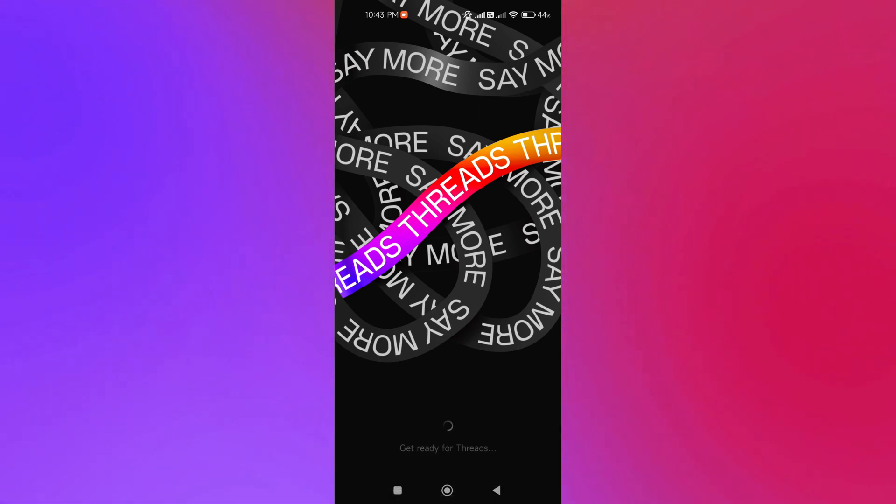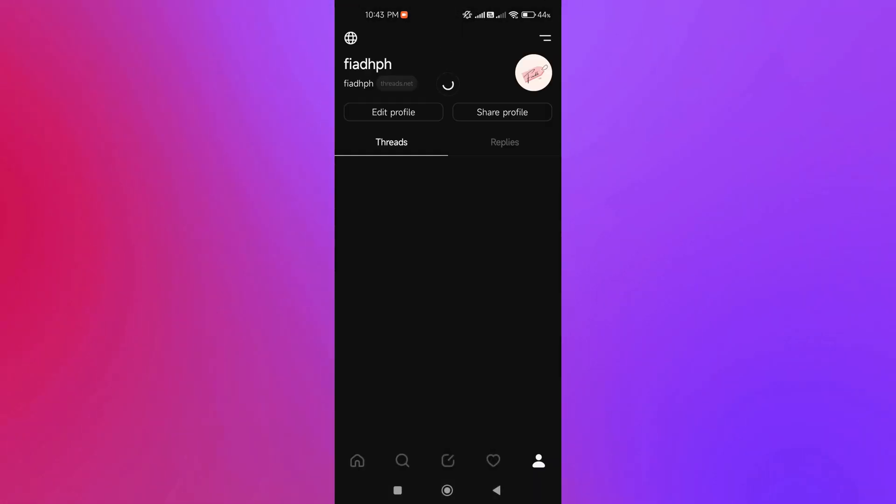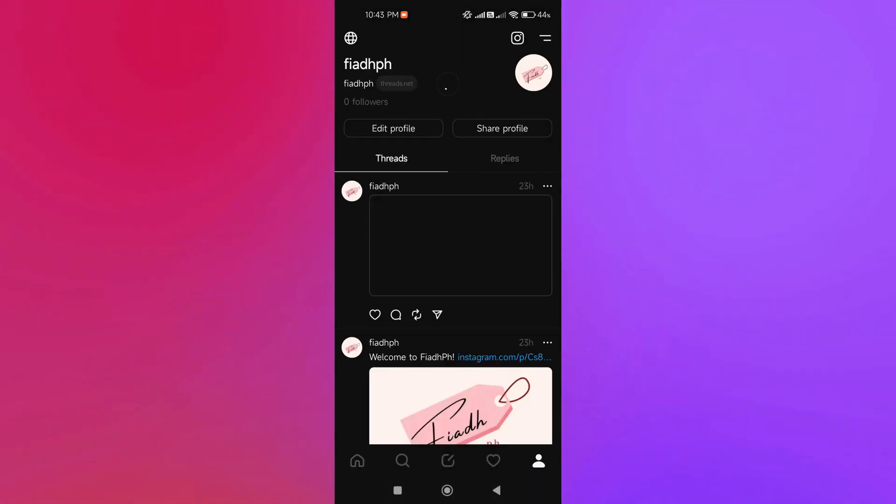We're going to open this account and we will be able to see our feed here.